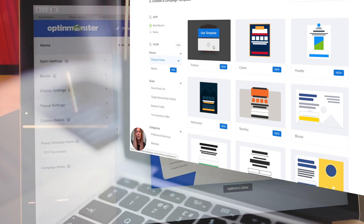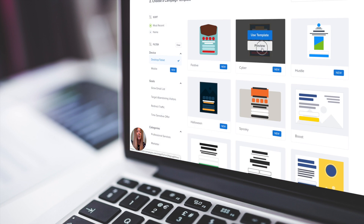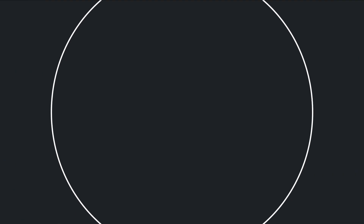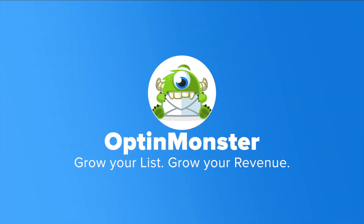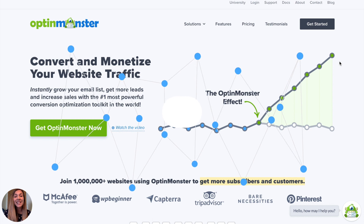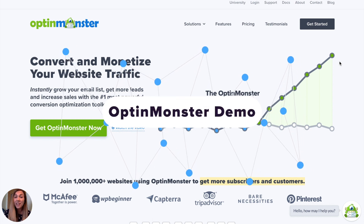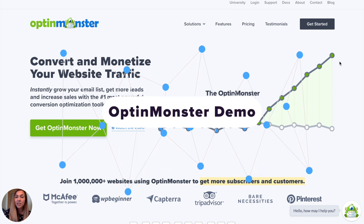So you want to know how it works? In this demo, we'll show you just how easy it is to get started with OptinMonster. Hey guys, this is Sarah from OptinMonster. And in today's demo, I'm going to show you how easy it is to use OptinMonster for lead generation on your website.